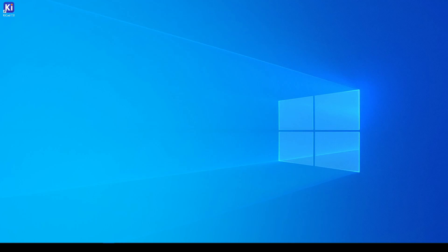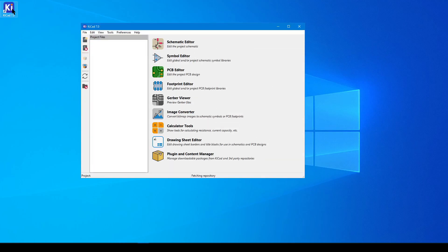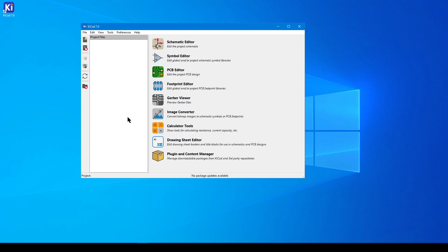In KiCad 7, 8 minutes is about all it takes to go from an idea to a schematic, a circuit board, and a 3D model. This only applies to the most basic design, but it can be done, and we're going to do it today.